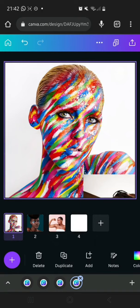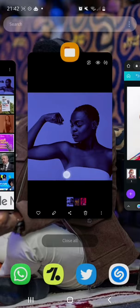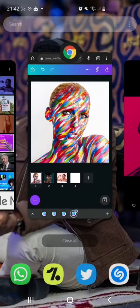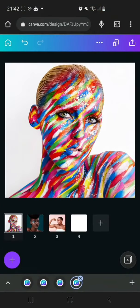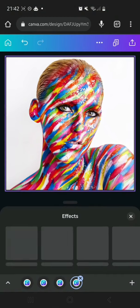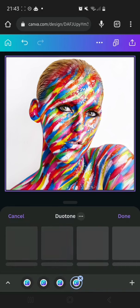I chose to use these three. We're going to be starting with the first pink one over here. What we're going to do first is tap on the image, go to Effects, and then go to Duotone.